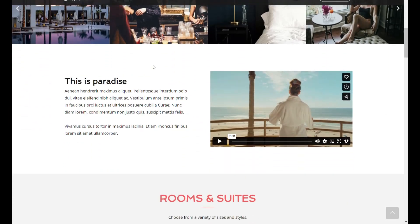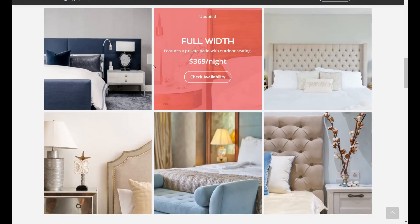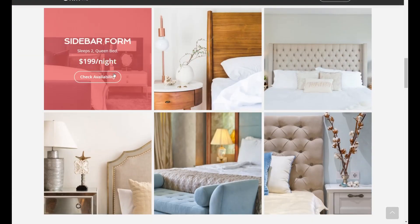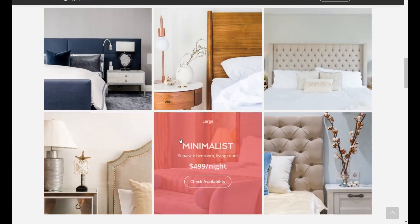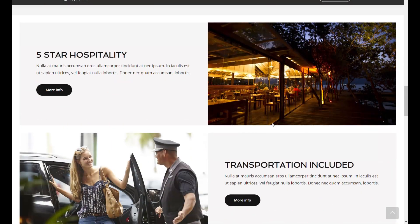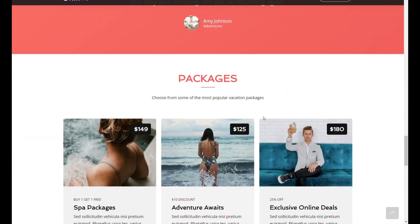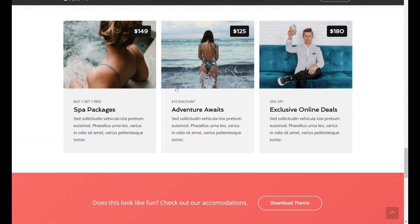It consolidates 14 different WordPress themes into a single, cohesive package, offering users access to over 400 unique page layouts for hotels and vacation rentals.